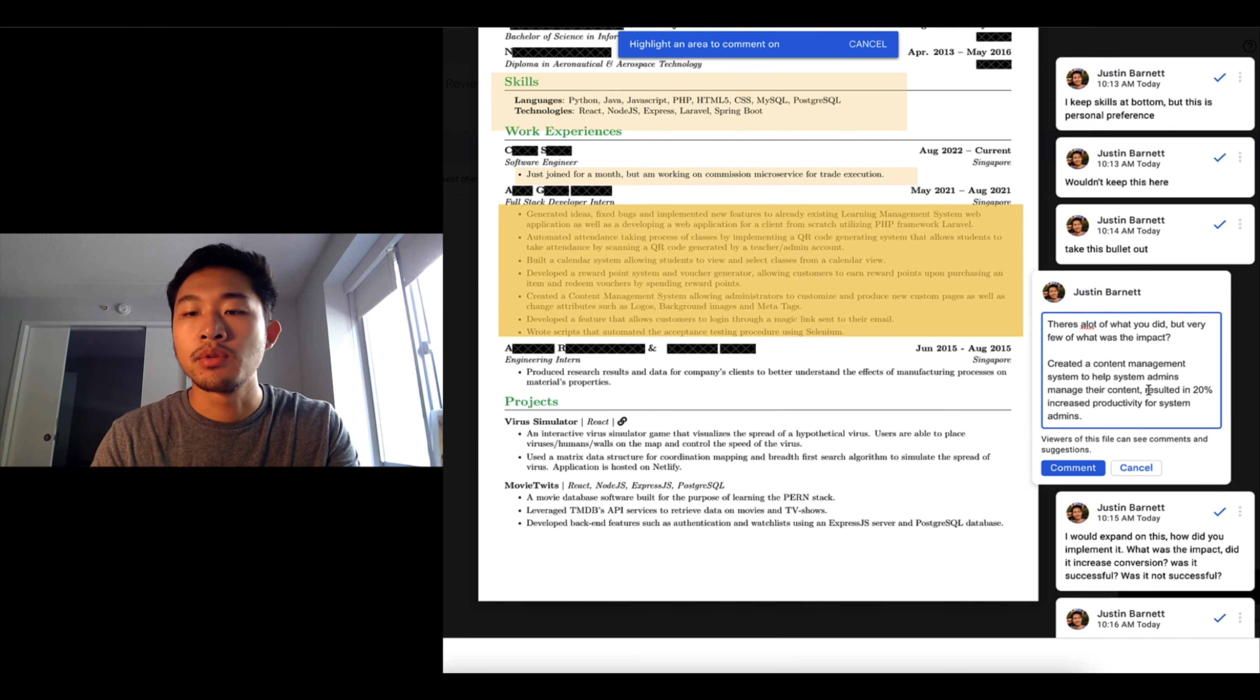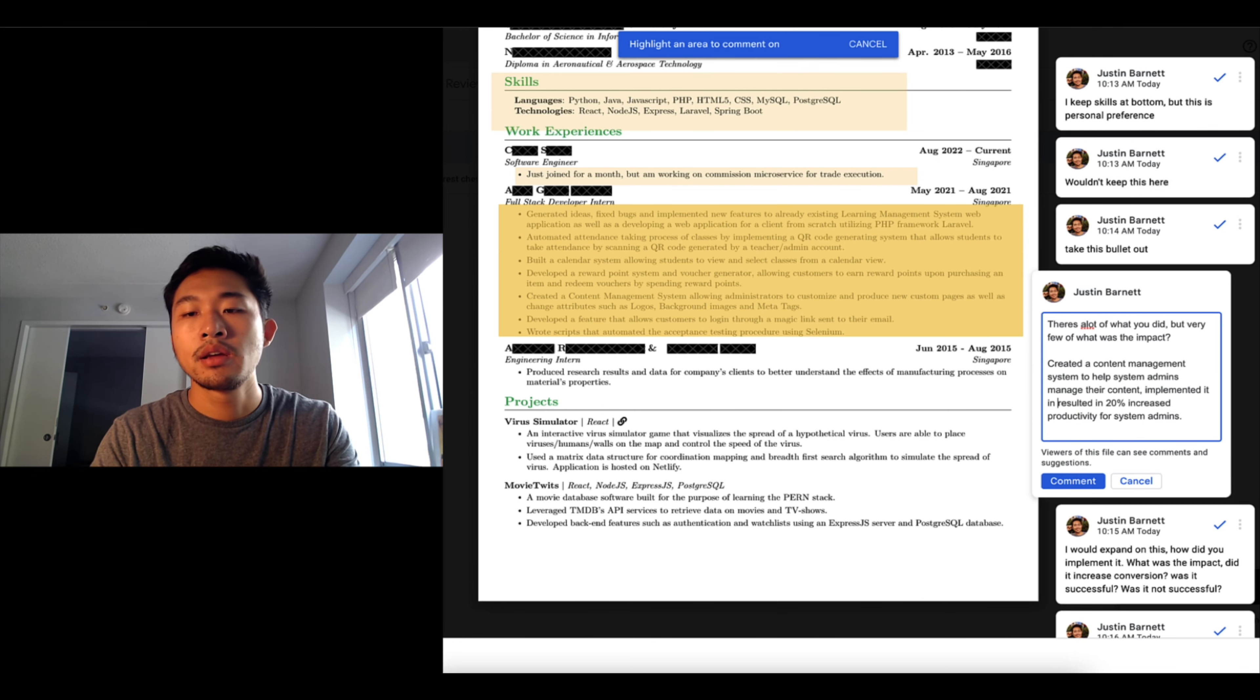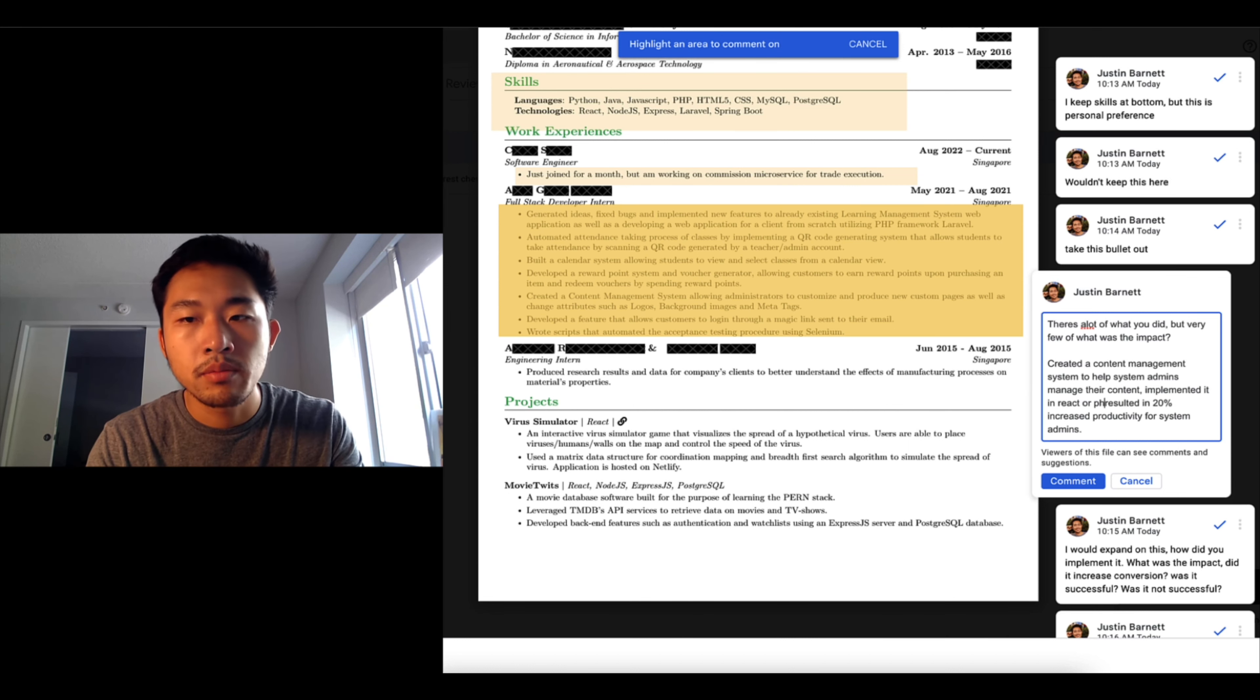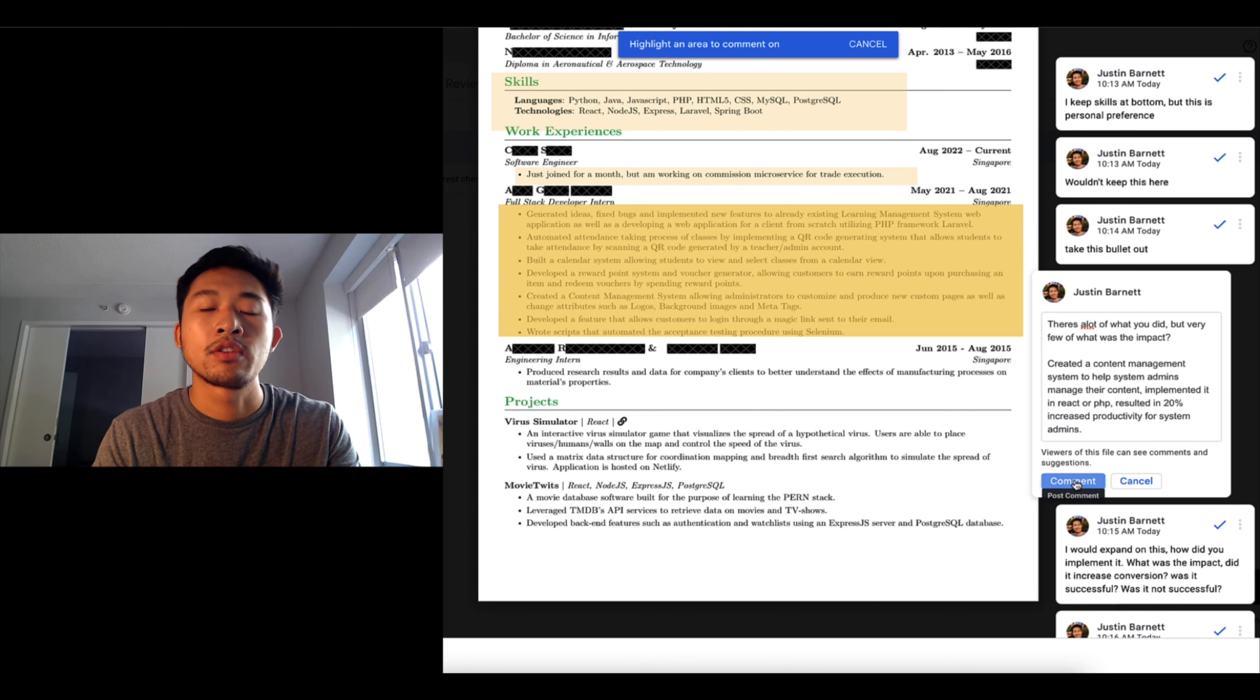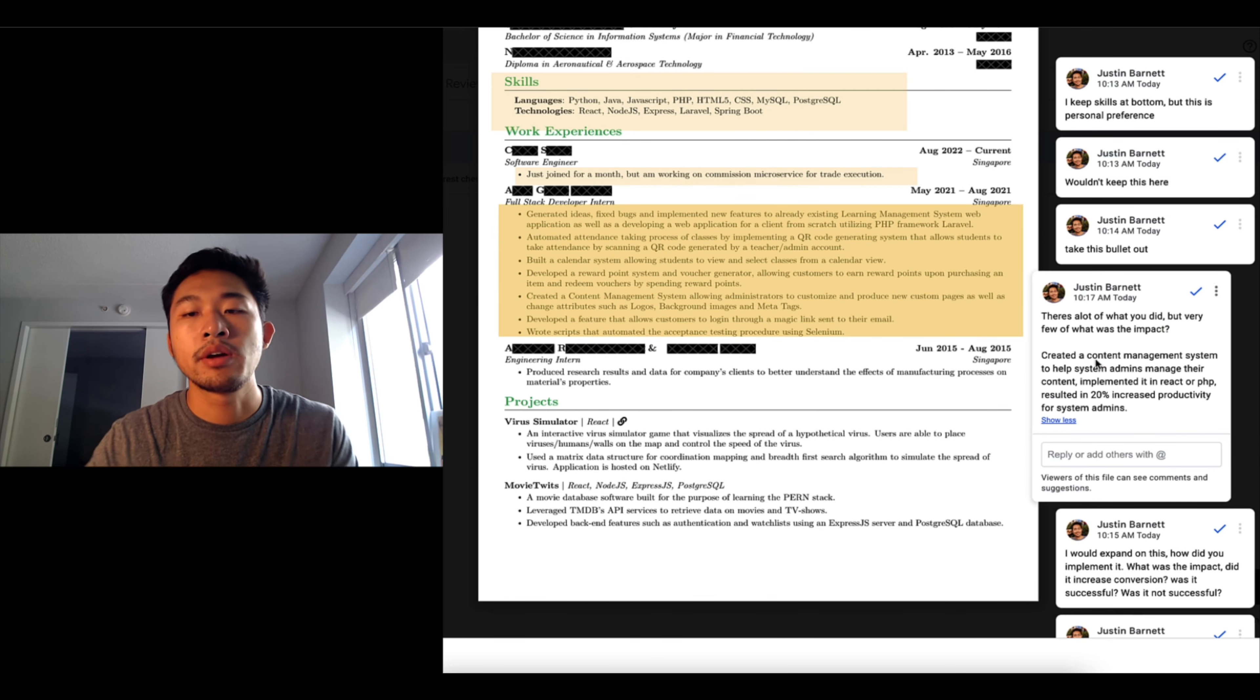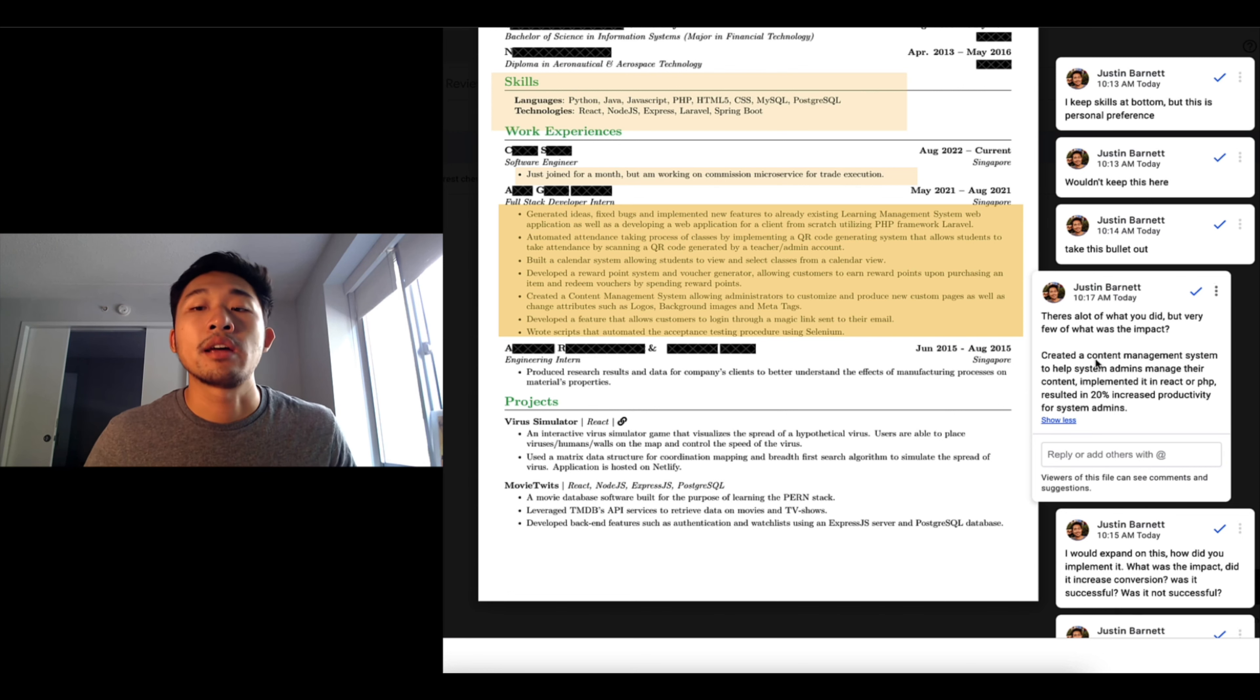And you can add a bullet point or a part for the action which is implemented it in React or Swift or PHP, and then results in 20 percent increased productivity for system admins. So that is a more compelling bullet point and that'll tell me exactly what you did and the impact that it had.